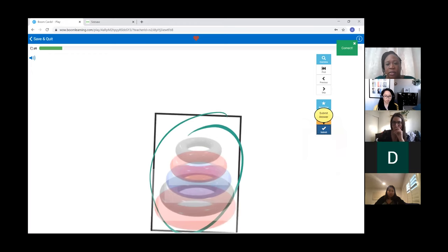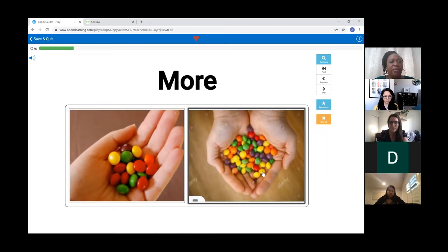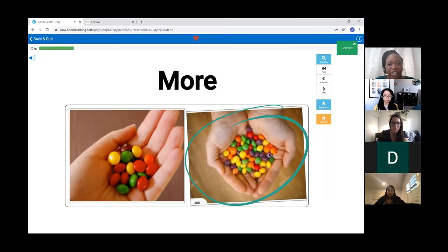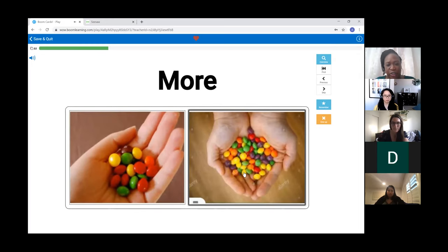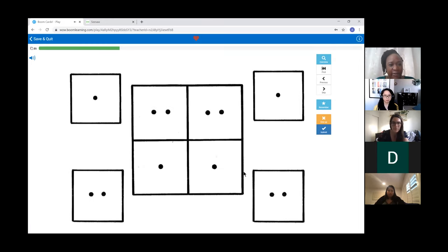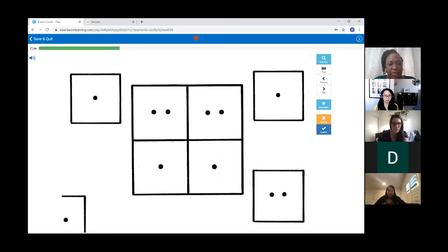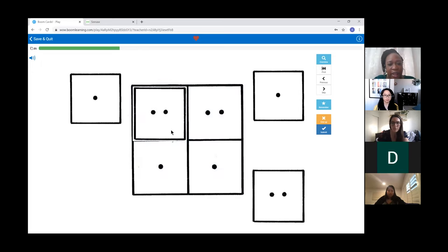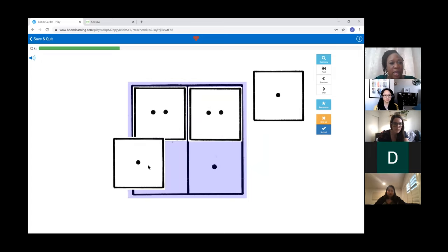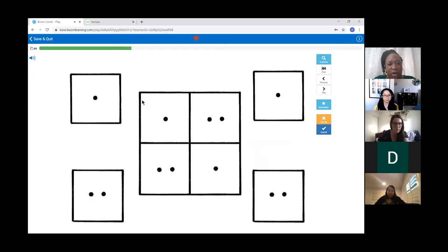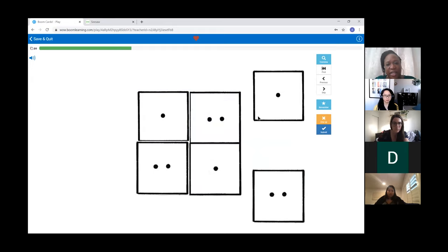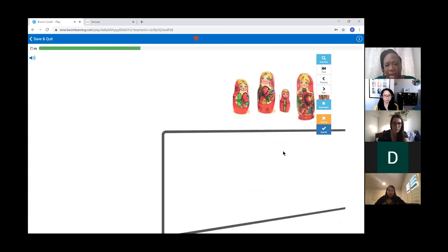Within the problem-solving domain, we also start to look at their understanding of quantity — they're supposed to demonstrate understanding of less and more. You're going to want to do the activity a couple of times to make sure the skill is consistent and they're not guessing. This right here is a reproducible that's actually in the skills manual — I had to scan them and copy and paste them in. You're seeing if they can match these single and double dot cards to demonstrate their understanding of less and more.